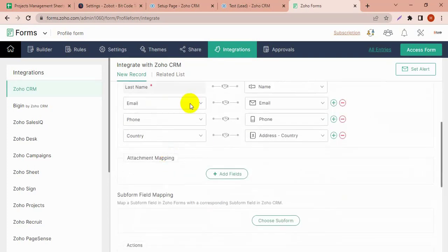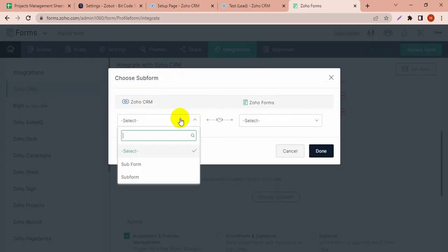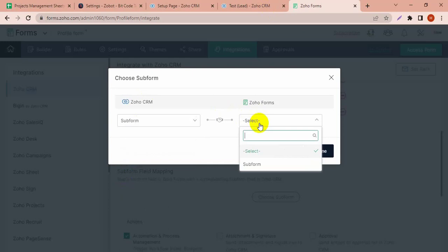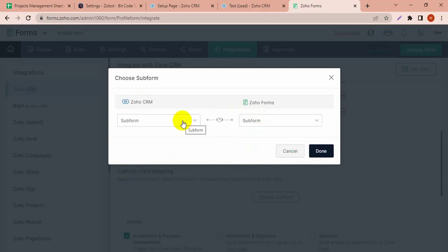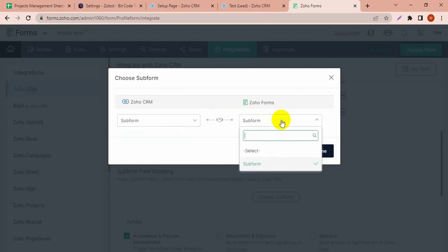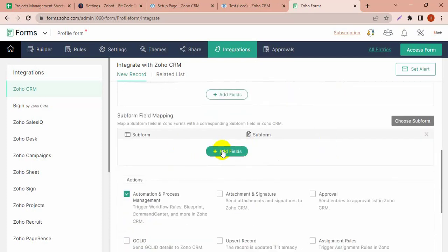Here I have to map the subform. I have to choose the CRM subform — this subform — and go from subform to this subform. Then I have to map the fields. The subform is mapped and I have to map the fields now.